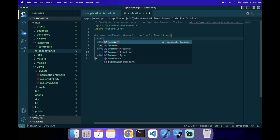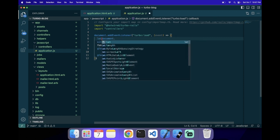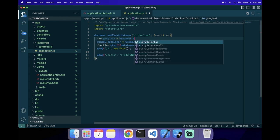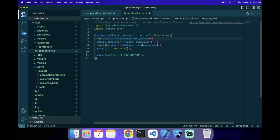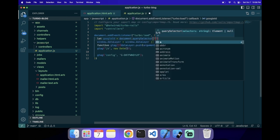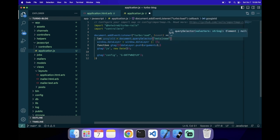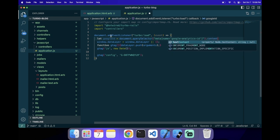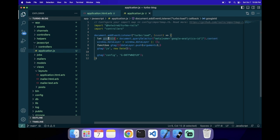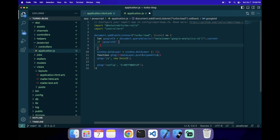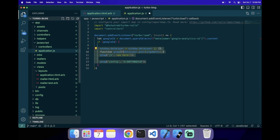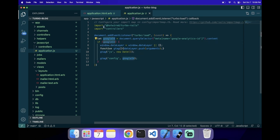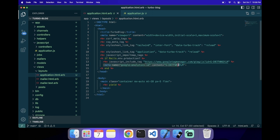And then in here, we can do that Google ID equals document.querySelector. We're going to find that meta. So, it's like this. Name equals Google Analytics ID. We can get the content. And we can do a condition. If Google ID, then we're going to do this. And then instead of hard coding the ID, we can pass it here. Now, the cool thing about this is, it'll automatically won't run this code if it's not production, because we won't be setting this meta ID.